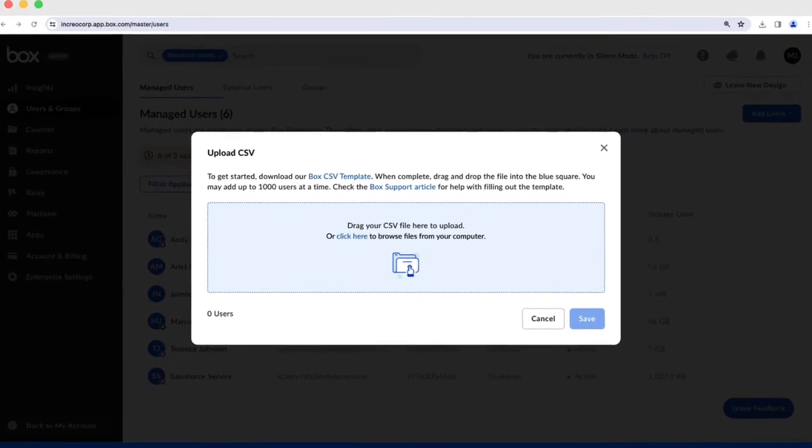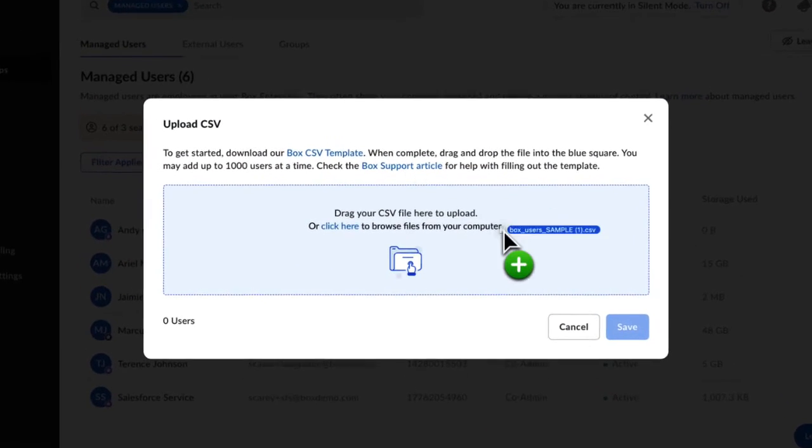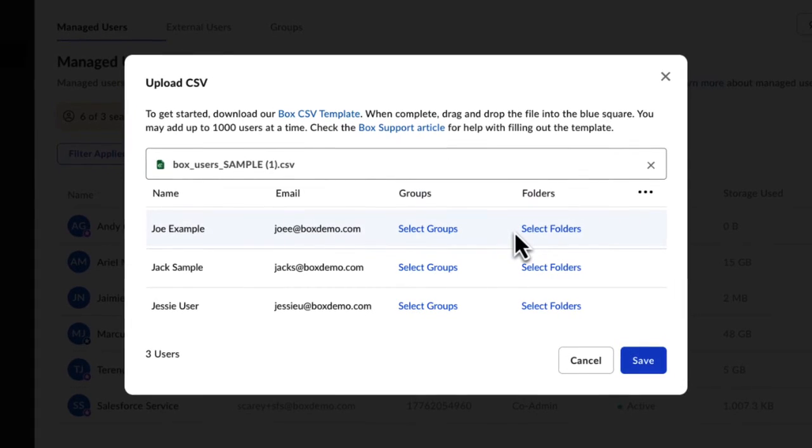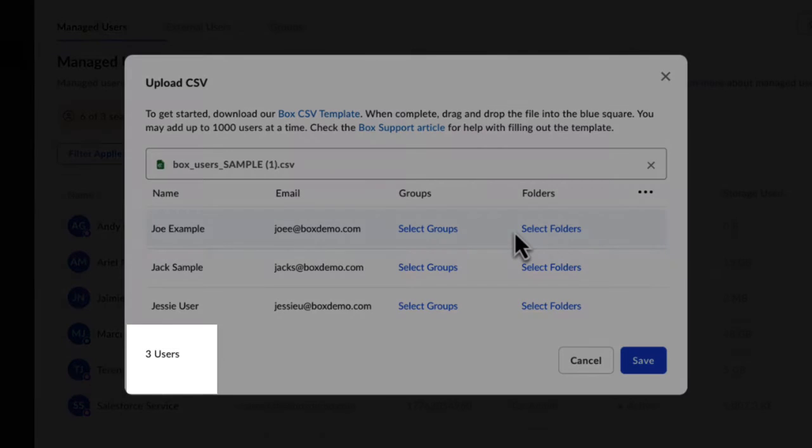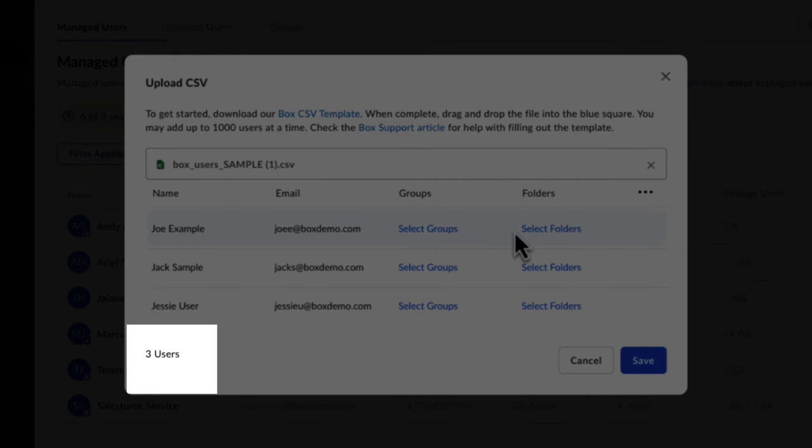After upload, each user's name, email, group, and folder options are shown. You should also see the total number of users you will add in the bottom left of this dialog box.